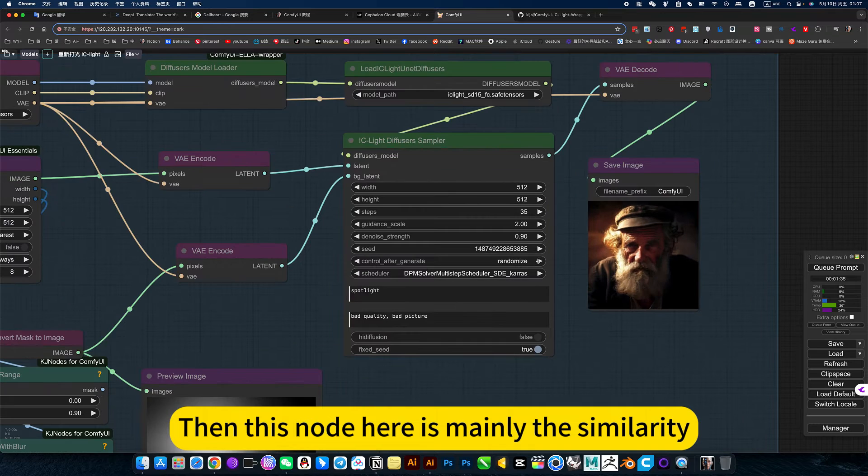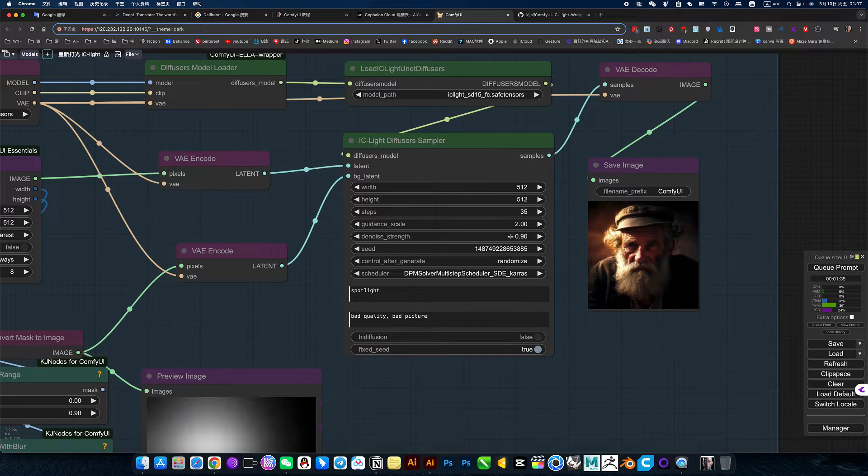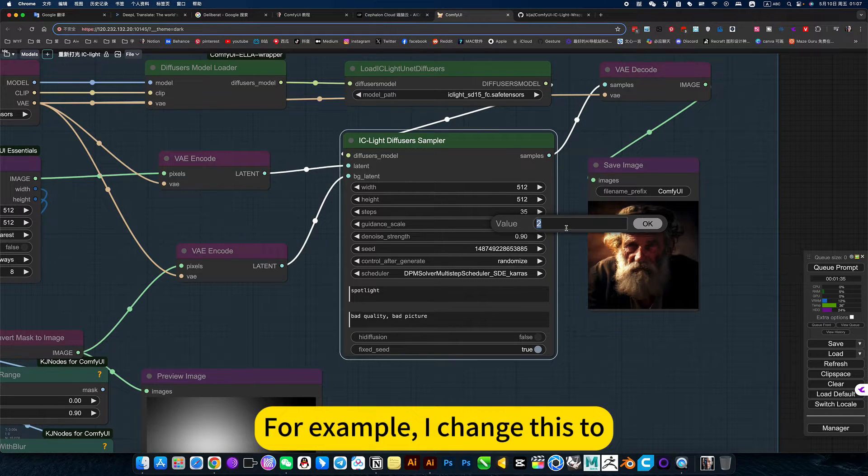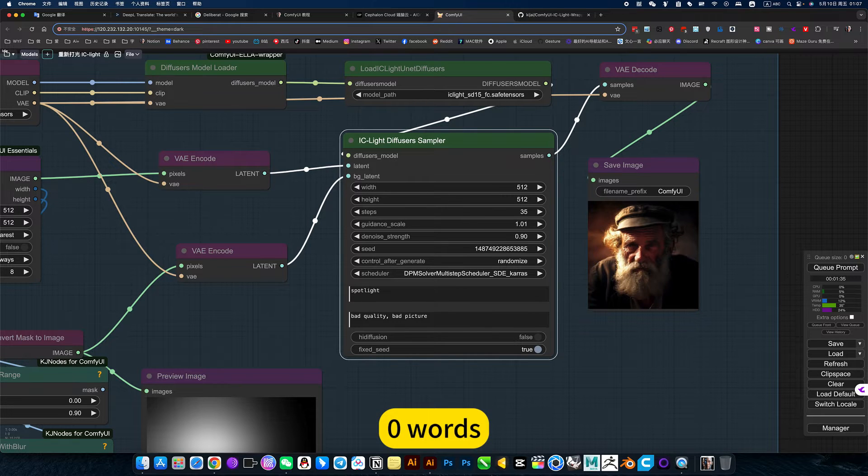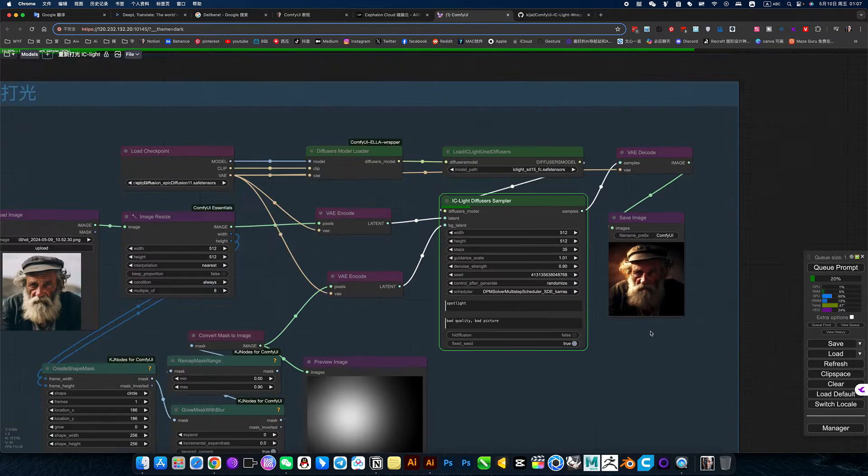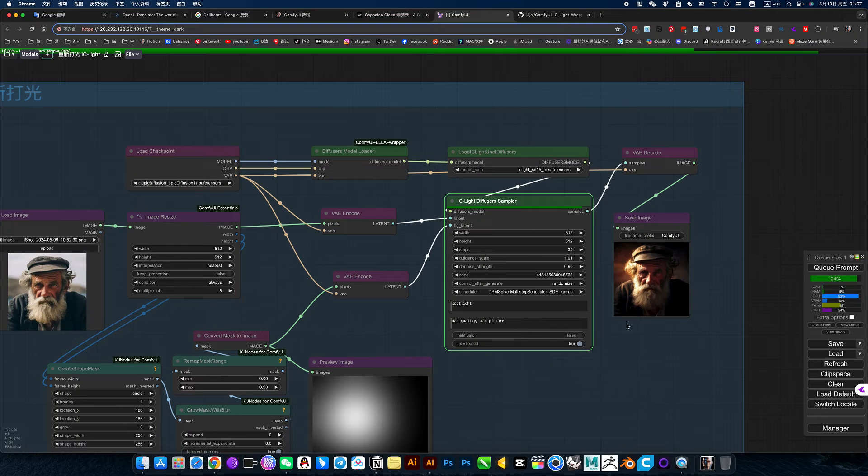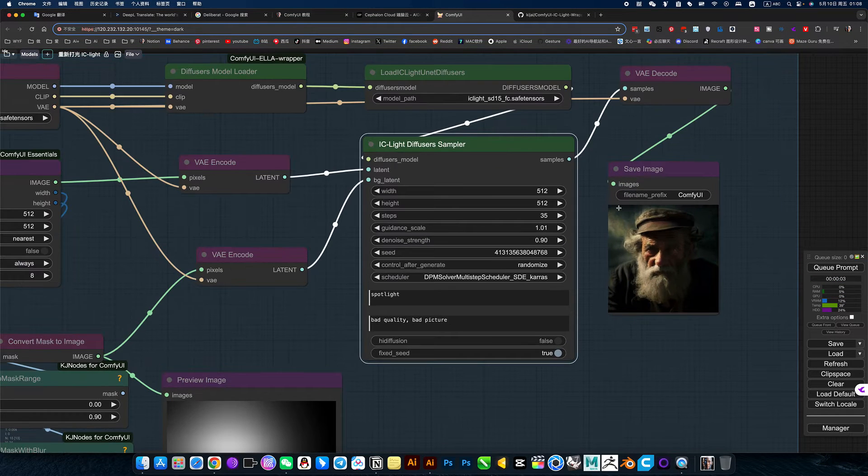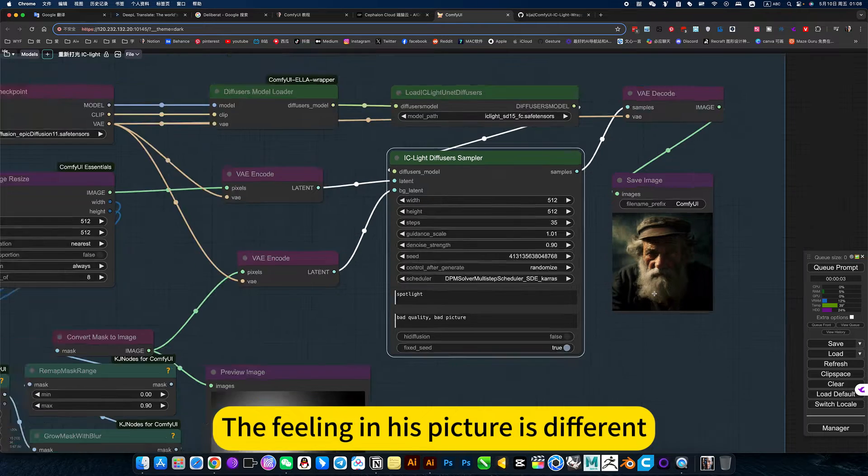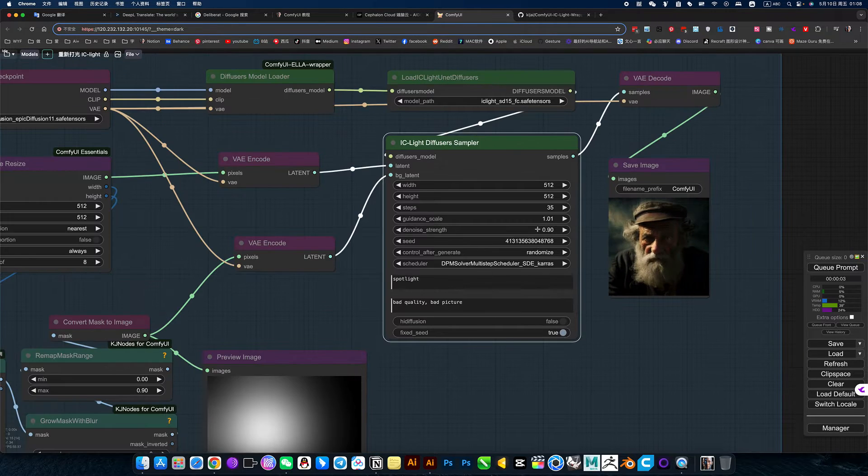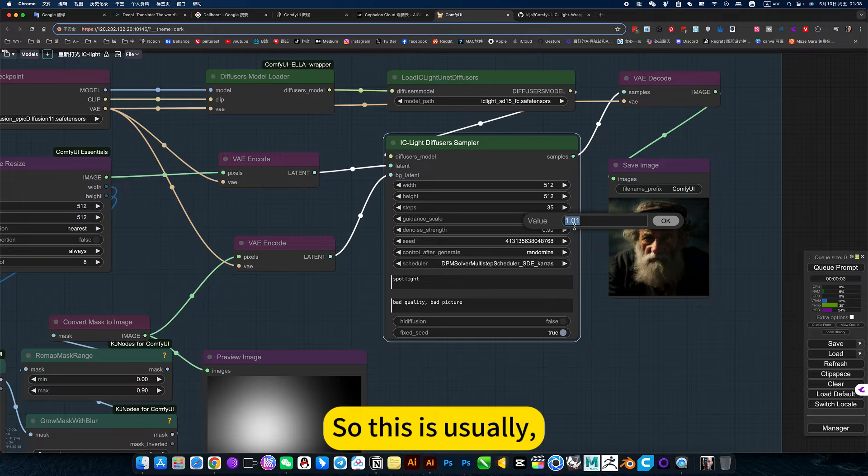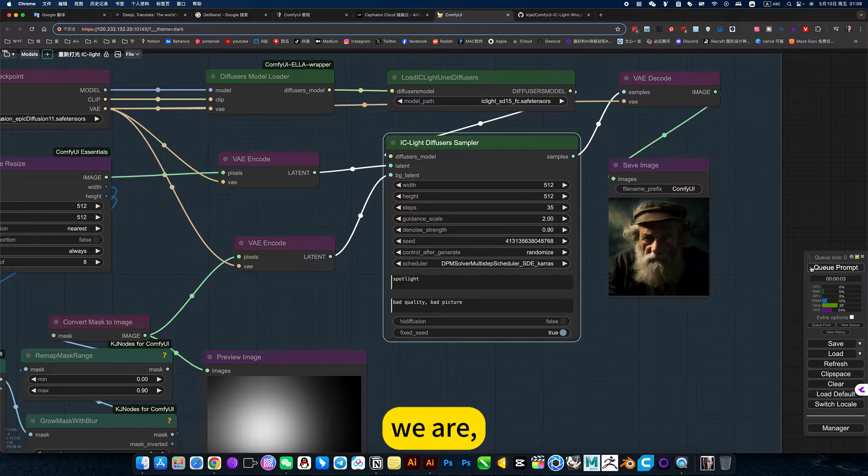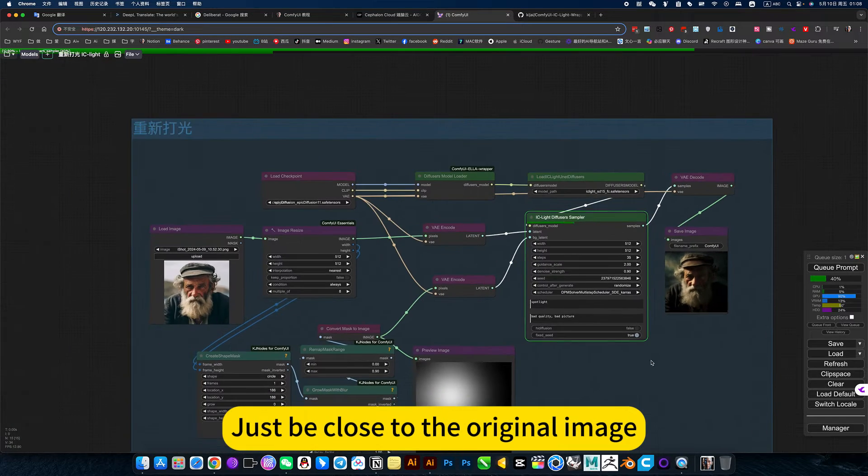Then this node here is mainly the similarity. For example, I change this to 0. The feeling in this picture is different. So this is usually just to be close to the original image.